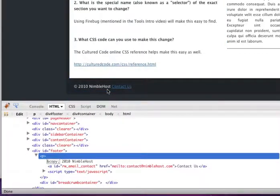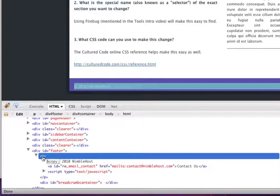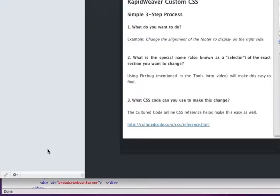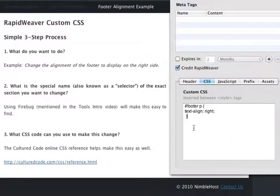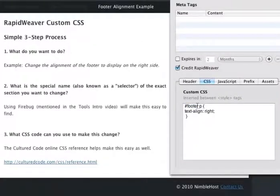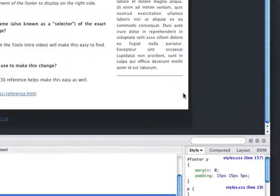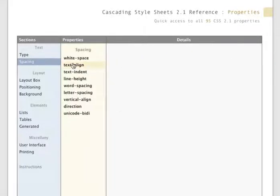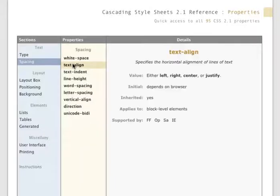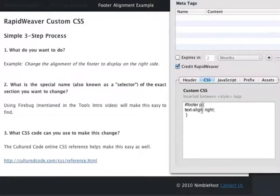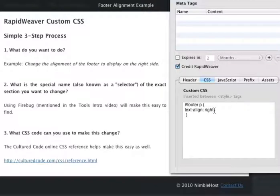And then moved down and made sure we selected the footer here. So we saw that it's in a p tag, an HTML paragraph, inside of a div with an ID of footer. So back in RapidWeaver, we ID of hash mark and then footer, and then a space and then the p, so that we're targeting the paragraph tag inside of the footer here. Again, the curly braces. And using the online CSS reference, we found that under the text section and spacing, under text-align, we could put stuff on the right here.